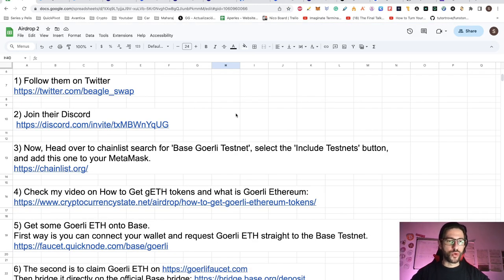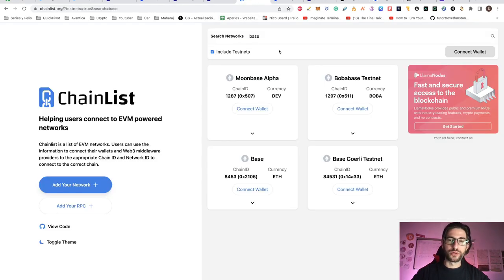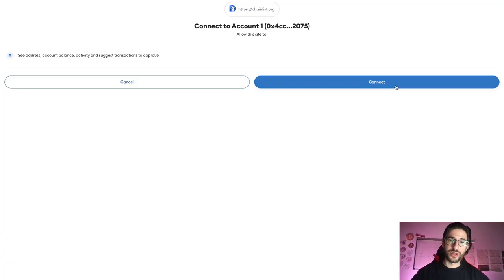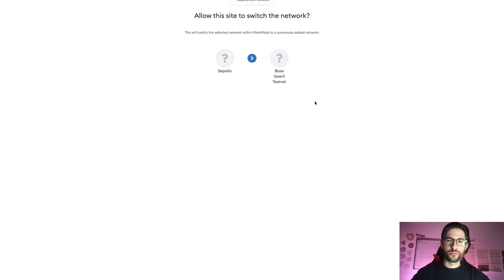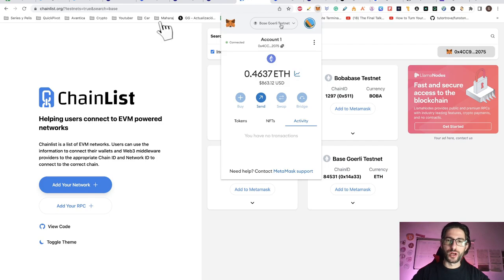After you do steps one and two, go to Chainlist and search for Base Goerli testnet. You need to click on the 'Include Testnets' button and add this to your MetaMask. So go to chainlist.org, search for Base, click 'Include Testnets', and here you have your Base Goerli testnet. If it's your first time, it's going to add the network into your wallet. If you already have it, it will connect the Base Goerli testnet into your MetaMask. Switch there, and now you can see that we are already connected to the Base Goerli testnet.